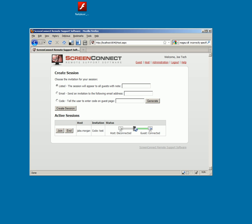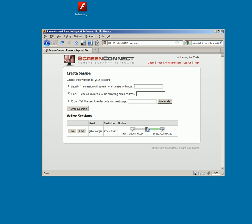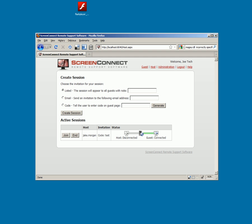Welcome to the Screen Connect demonstration for how to extend the host client with a plugin. As you'll see here, we have a fairly standard Screen Connect installation. I've created a session and the guest is connected. So here we'll do some customizations to the host and show you how that works.